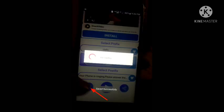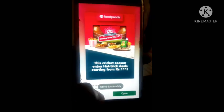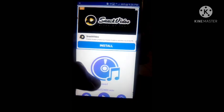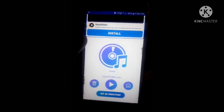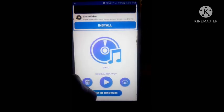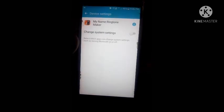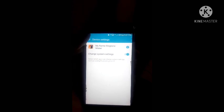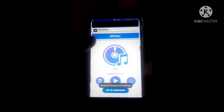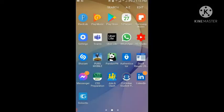So once you have entered your name and selected prefix as well as postfix, tap on the Save icon. As you can see, the ringtone has been saved successfully. Now to set it as your ringtone, tap on 'Set as Ringtone'. The ringtone has been changed successfully.